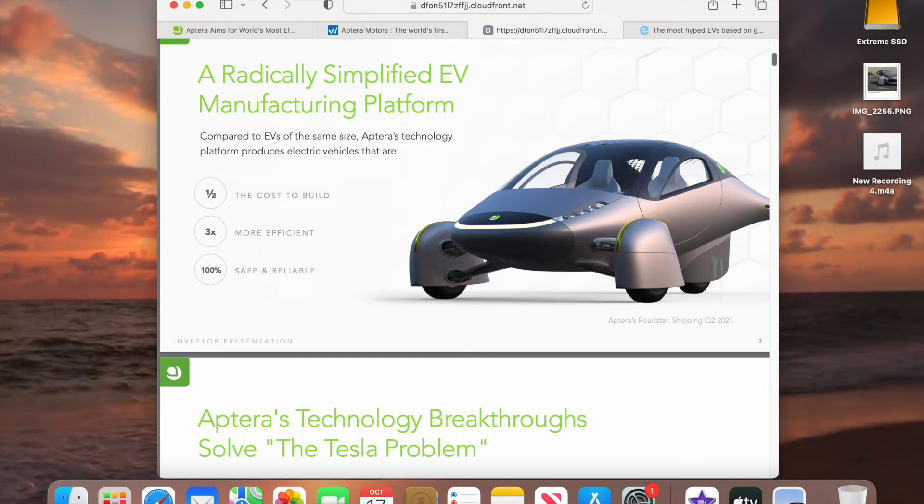Welcome back everybody. I just want to show this to you. A radically simplified EV manufacturing platform and that's what Aptera has.